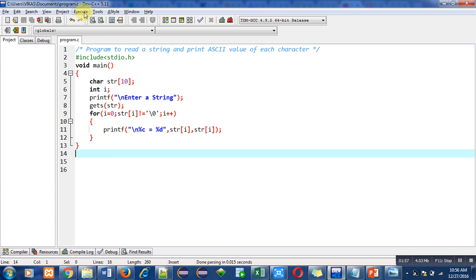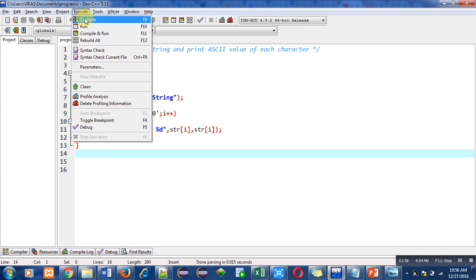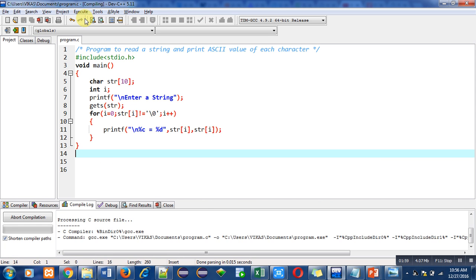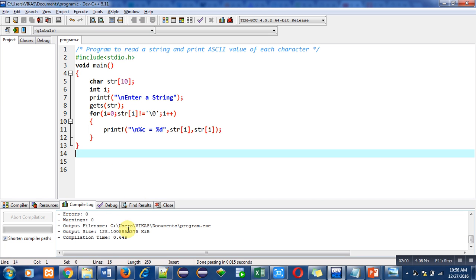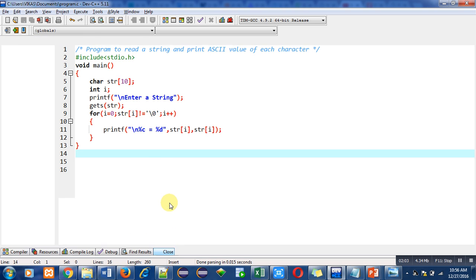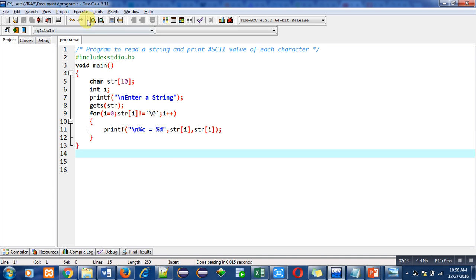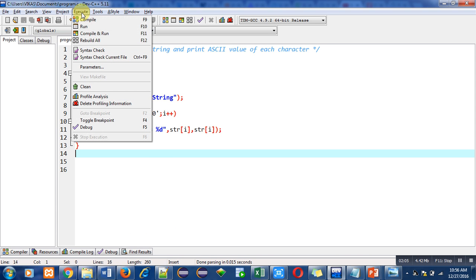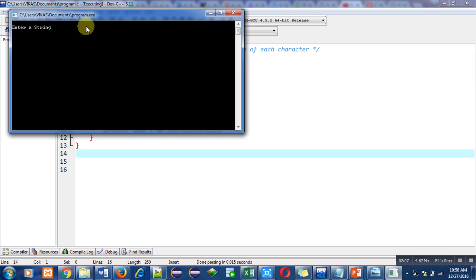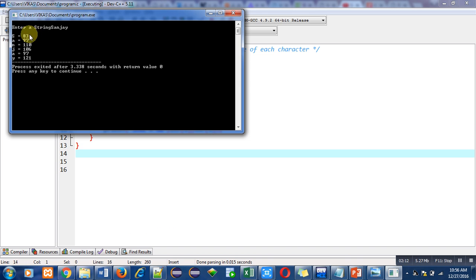compiling this code. There are no errors or warnings in the program. Now I am executing this code. I am entering my name to find out ASCII value of each character. You can see that ASCII